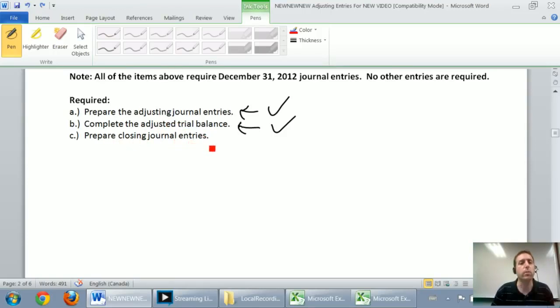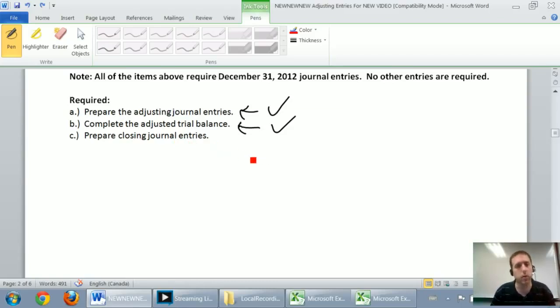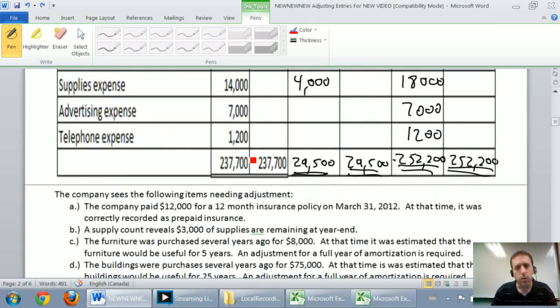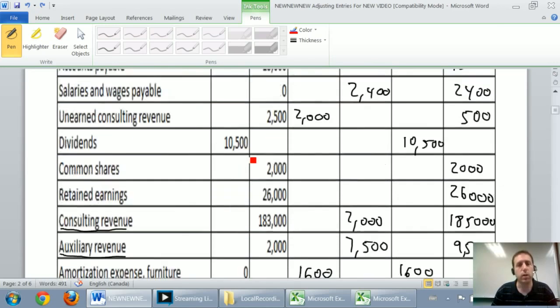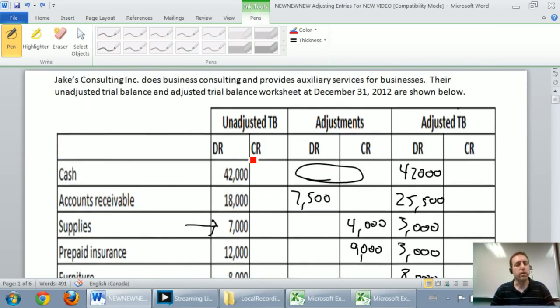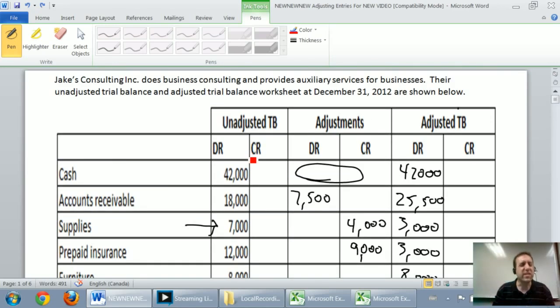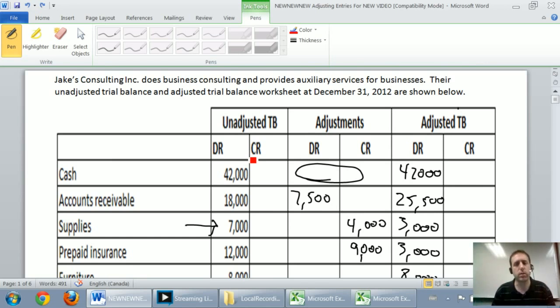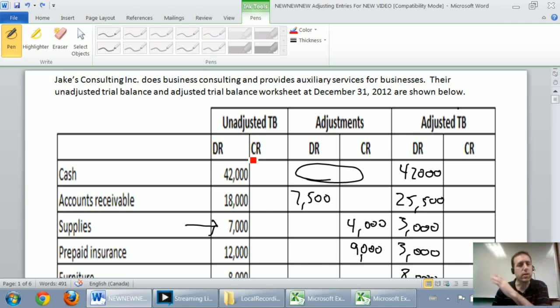Now we're going to prepare a closing journal entry or closing journal entries for this company. I just want to remind you what a closing entry is. A closing entry is a journal entry where we reset. We say, okay, it's time to start a new year. When it's time to start a new year, some accounts reset to zero.